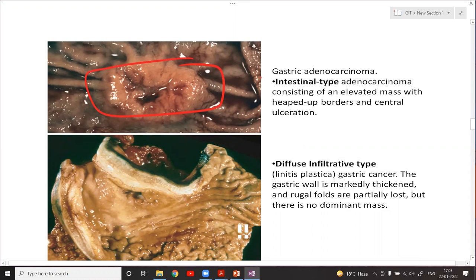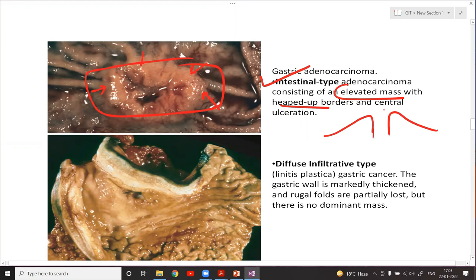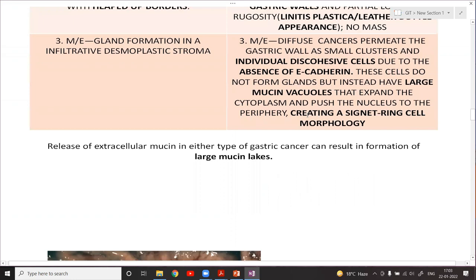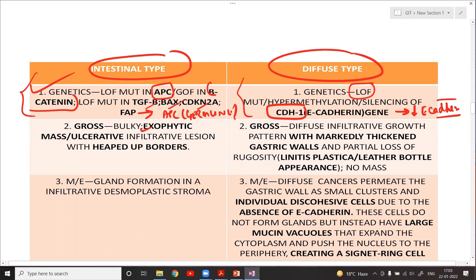In the intestinal type of adenocarcinoma you are going to see an elevated mass which has a heaped-up border. This is called a heaped-up margin, characteristic of ulcer cancer, and there is central ulceration with a mucosal defect. In the intestinal type, the gross image shows a bulky exophytic mass which may be an ulcerative infiltrative lesion with heaped-up borders.